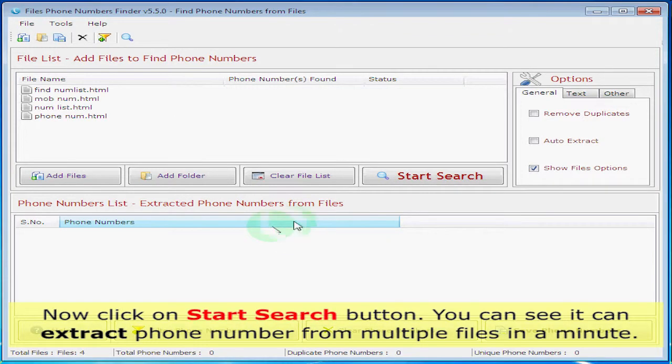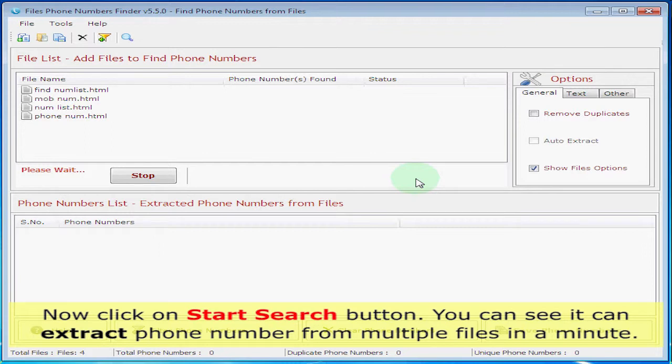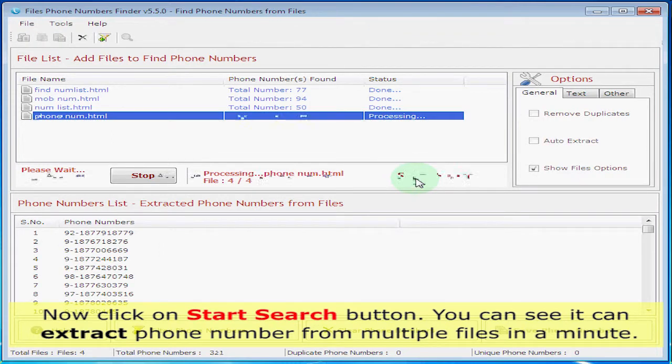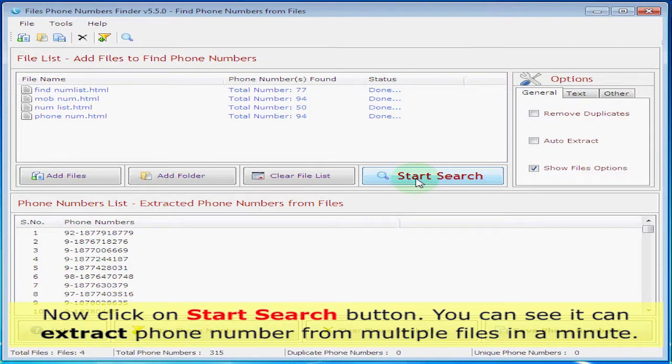Now click on start search button. You can see it can extract phone numbers from multiple files in a minute.